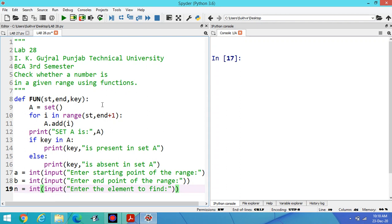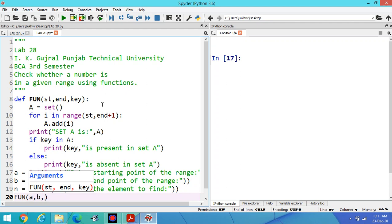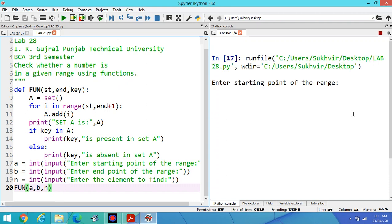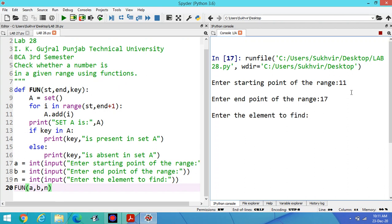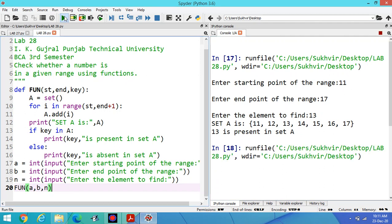Now one more thing is there, then function you have to pass the variables A, B, and N. Execute the program. Now enter the starting point suppose 11 and 17 enter the endpoint. Suppose I have to find 13, I can print the content 11 to 17 and 13 is present in the list.